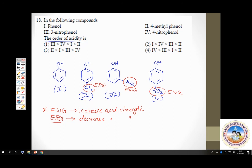In which option is compound 2 at the end (lowest)? Options 2 and 3. Then comes phenol (compound 1), which has neither electron withdrawing nor releasing groups. So after compound 2, you should have compound 1. The answer must be between option 1 and option 4.